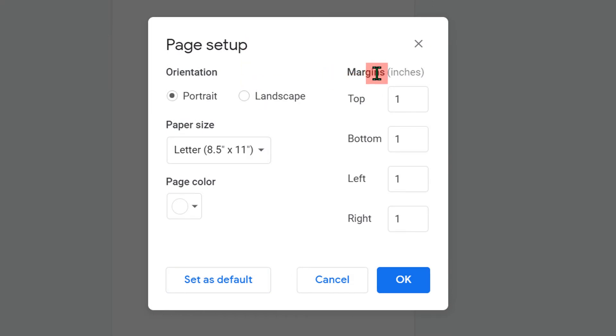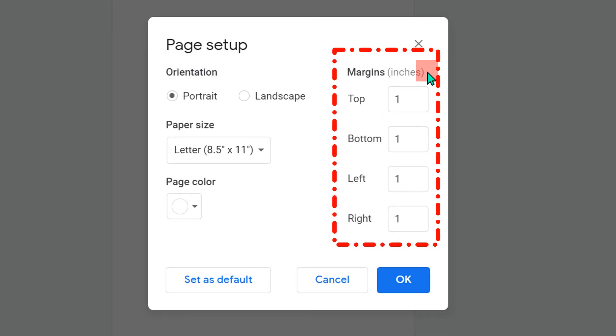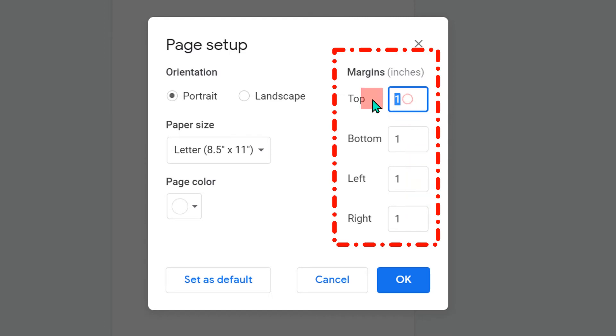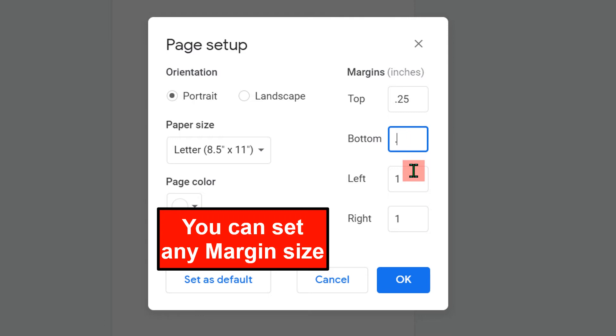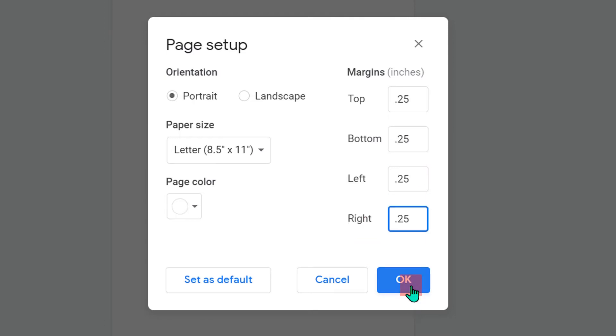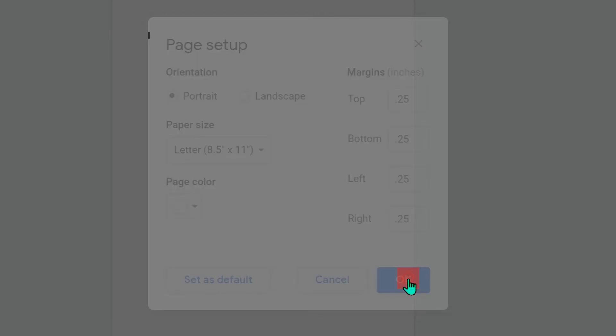Now here, you need to set the margins. By default, the margins are 1 inch top, bottom, left and right. We need to make them 0.25 and replace all 1 inch margins by 0.25 and then click OK.